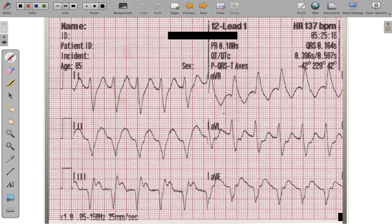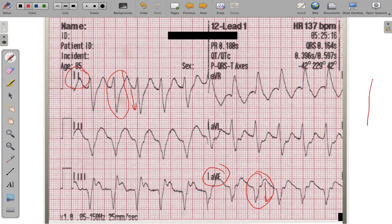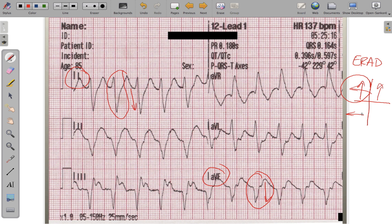In the final example, both lead 1 and lead AVF show wide, negatively oriented QRS complexes. For both to be negative, the vector must be traveling upward and to the right — into the extreme right-axis deviation quadrant. The EKG confirms with a calculated axis of 229°, right on target for extreme right-axis deviation.